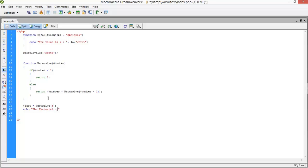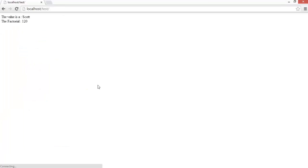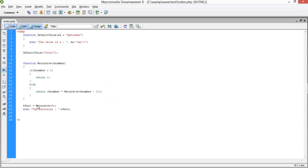I store the result in dollar-factorial and print it using echo. The result is 120, which is the factorial of 5.